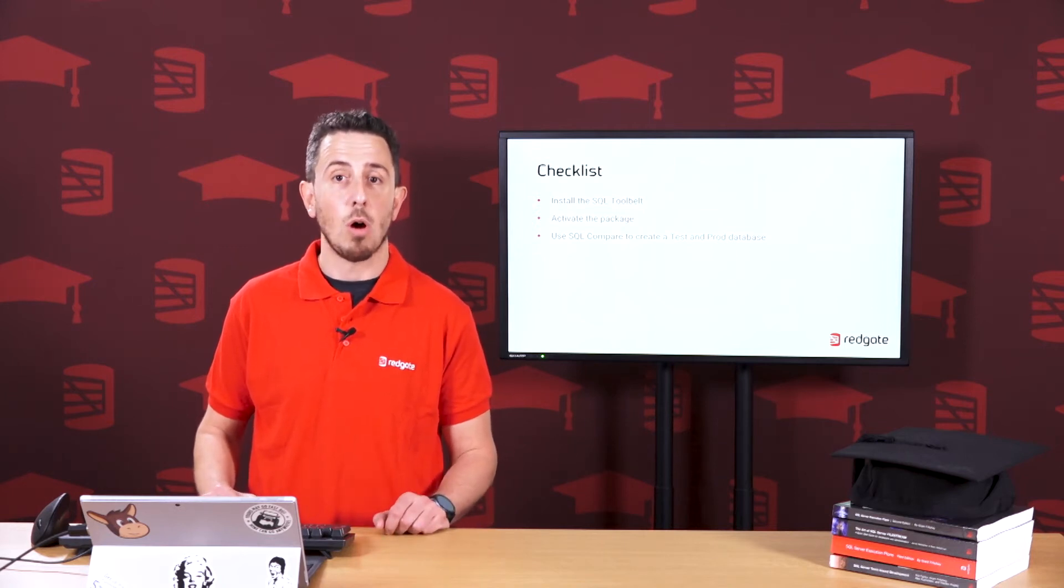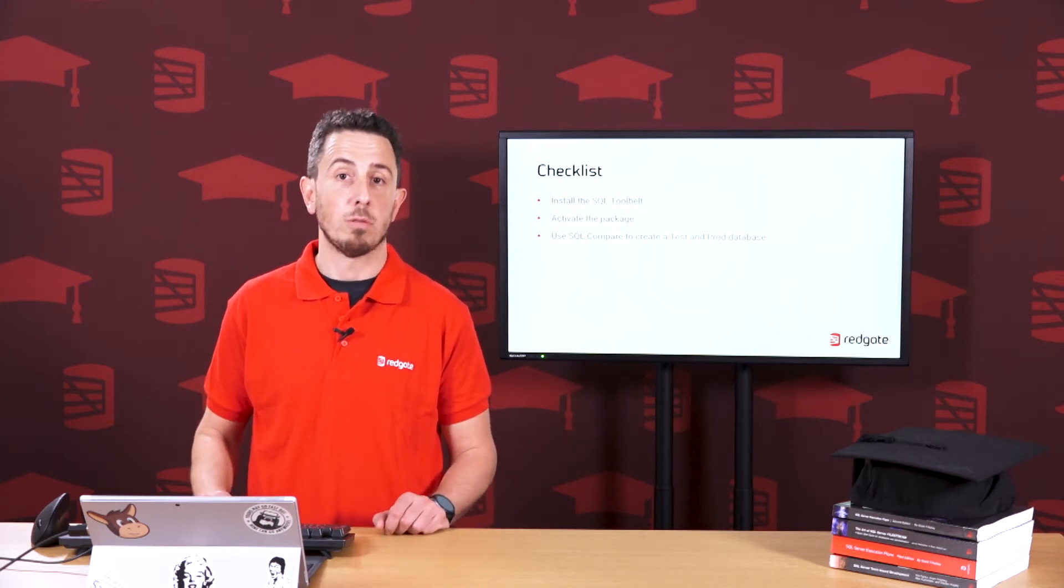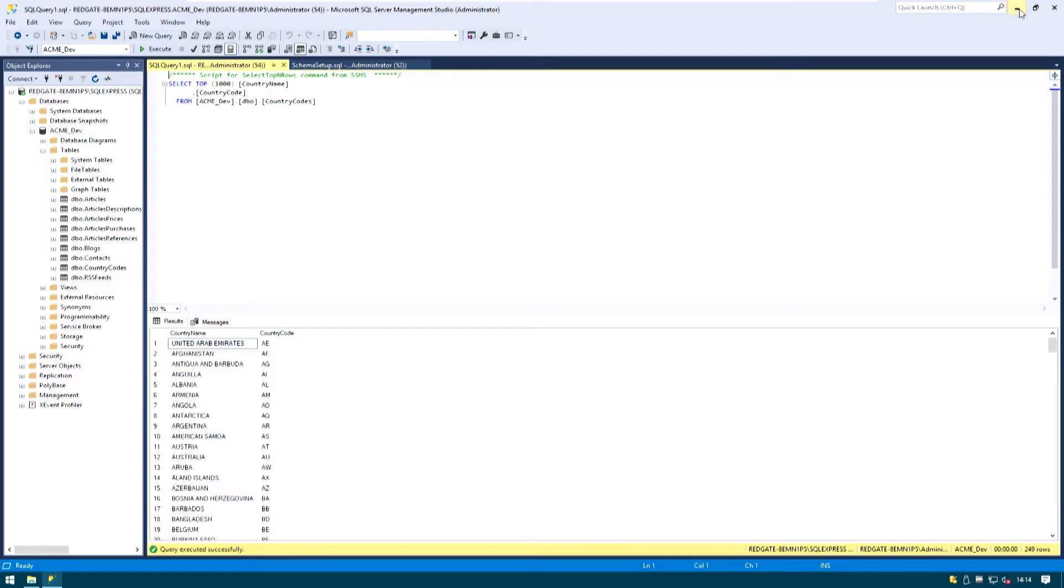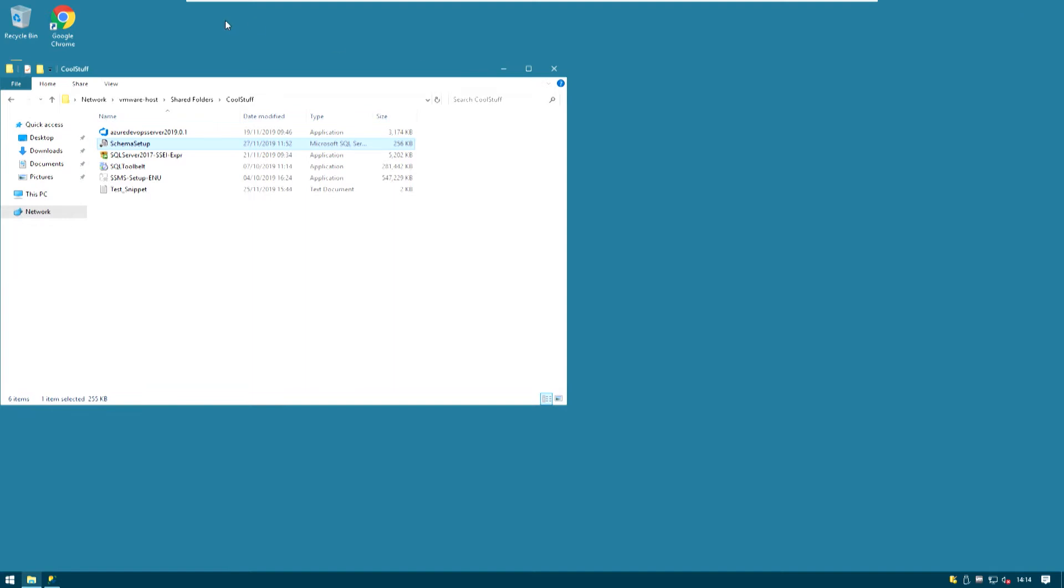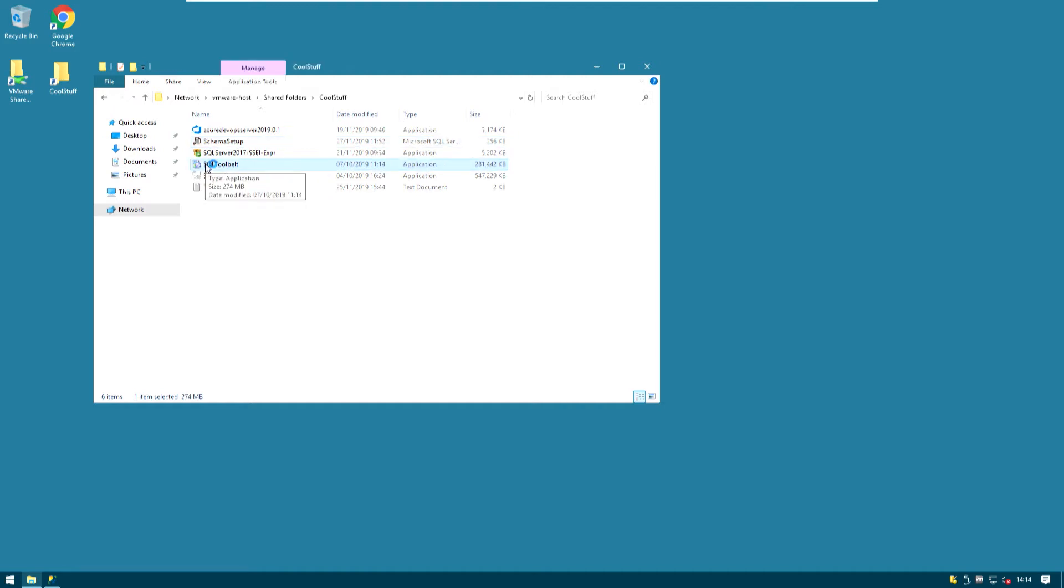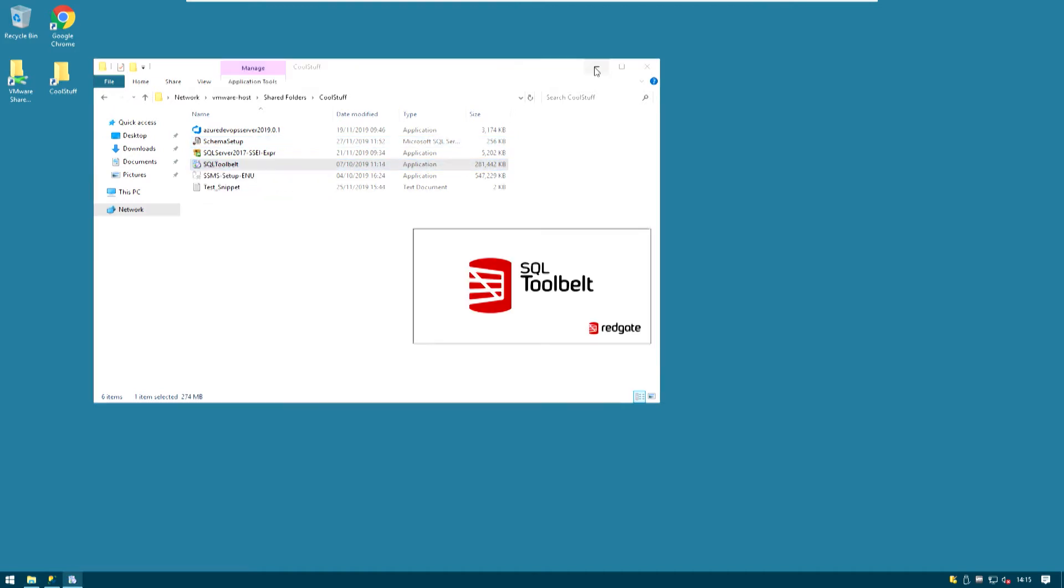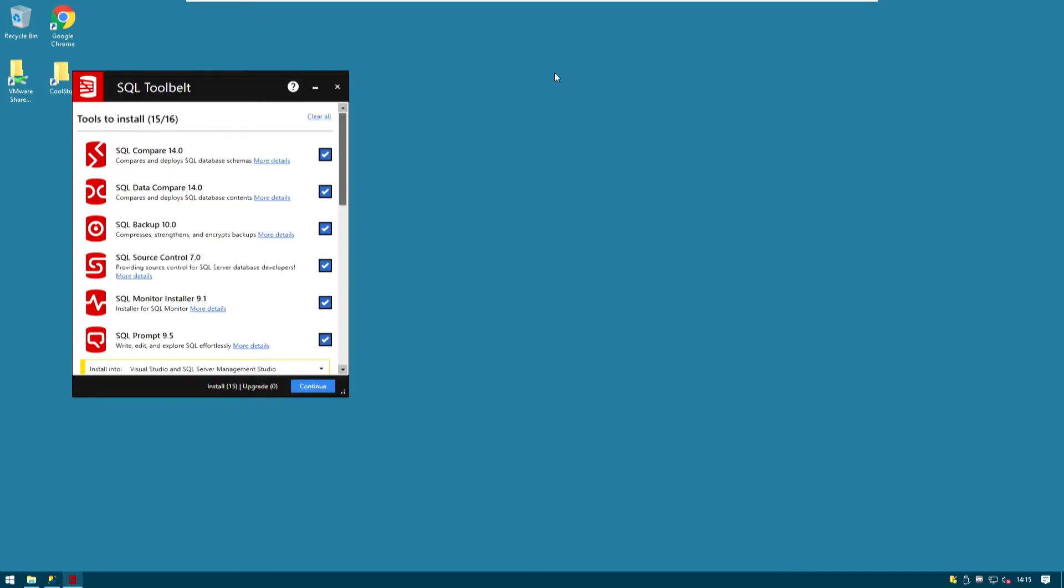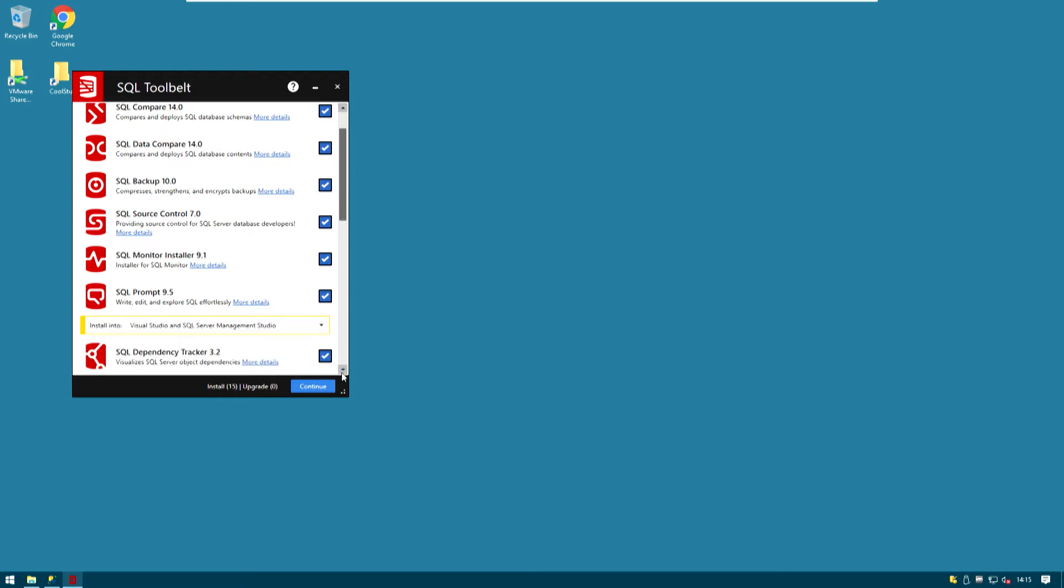So let's go to my virtual machine one more time. Now under cool stuff we have the SQL Toolbelt installer which is right here. I'm just going to go ahead and double click on it. Good! Let's go through the tools to install because there are a few things that we can just modify to make it a little bit faster.